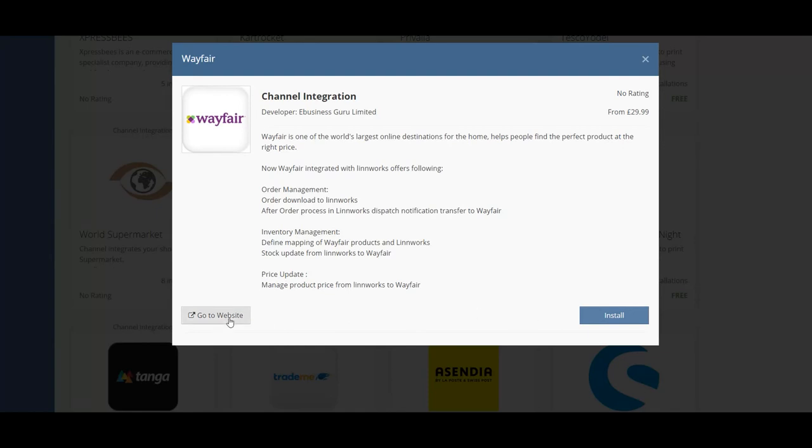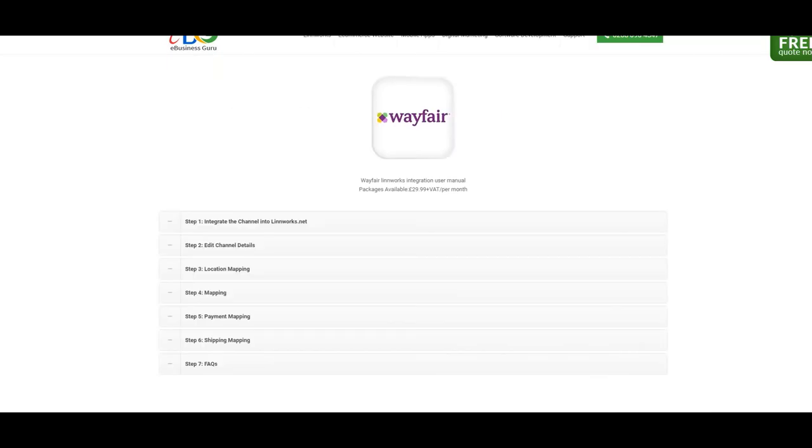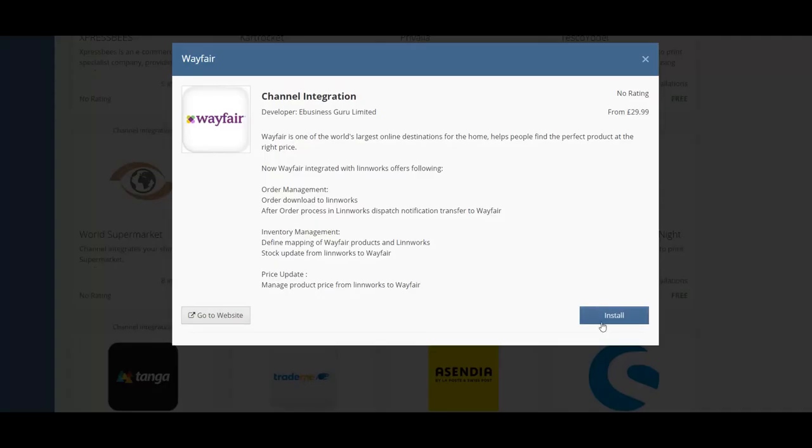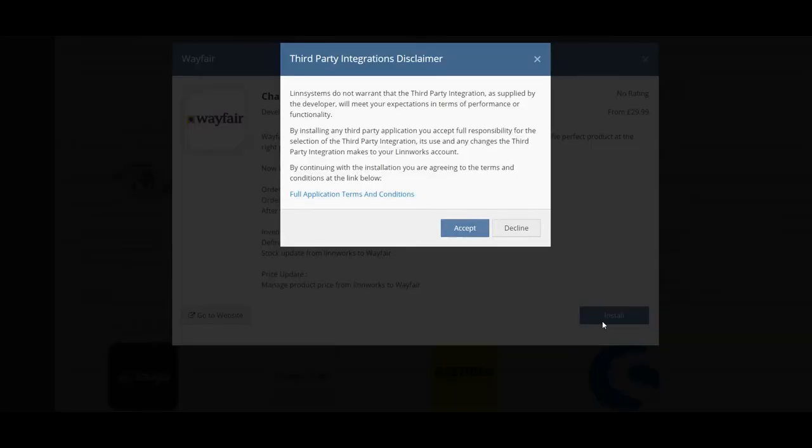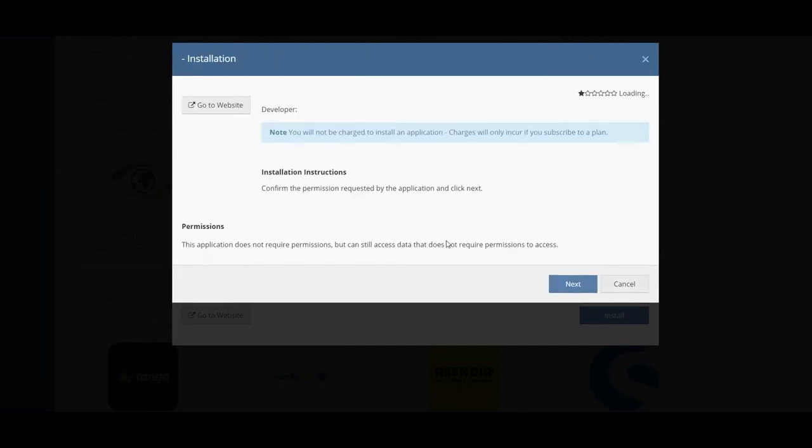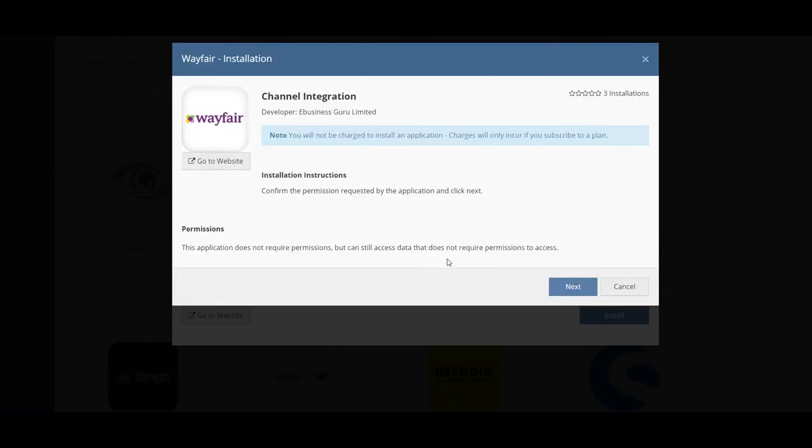If you click on Go to Website you'll also be taken to the documentation where you can find out more about integrating Wayfair with Linworks. Just click Install once you're happy to install the application. You can read the full terms and conditions and once you agree with this please press Accept.